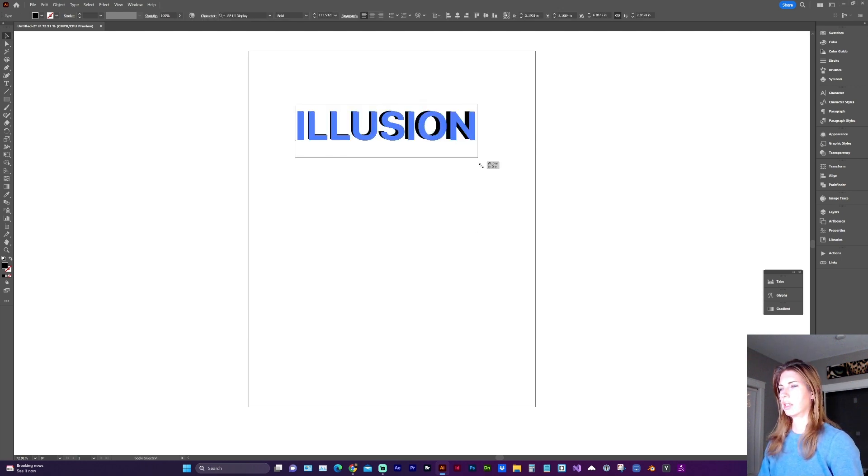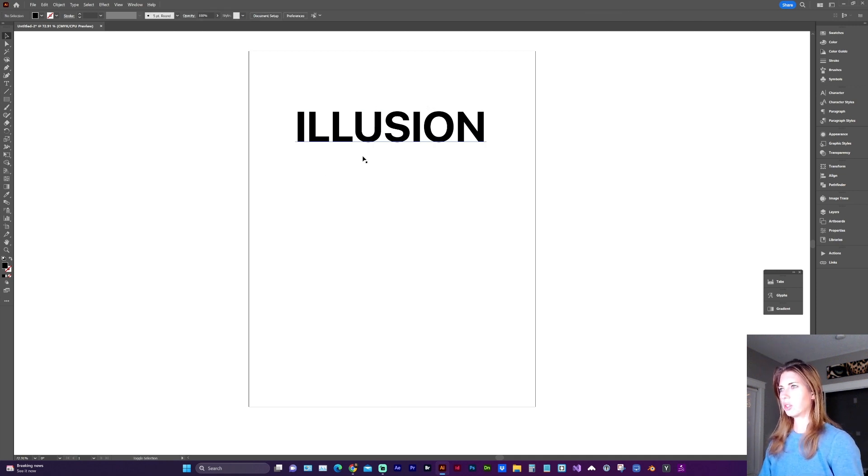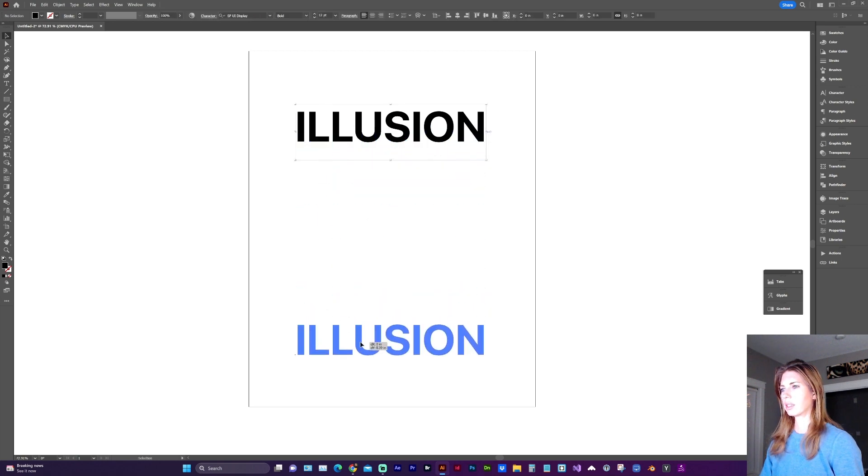And in this case, I like the look of this sans serif font. Make a copy by holding down option shift, click and drag.